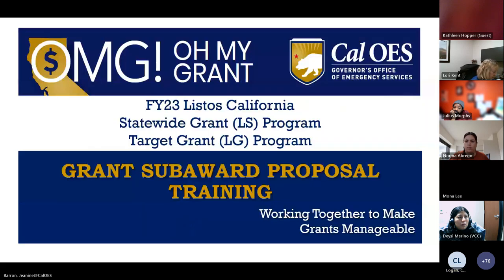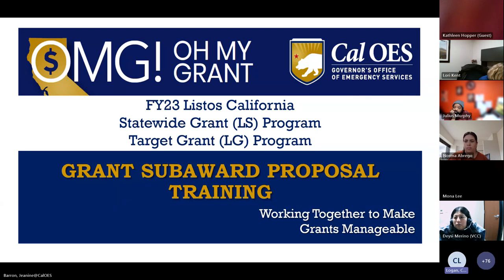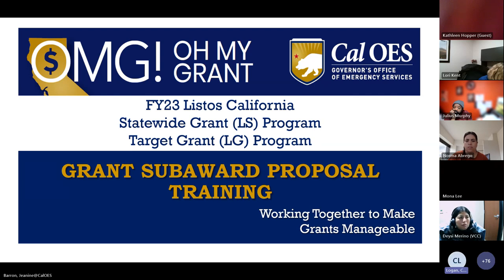Question: If we received the statewide grant last year, could we still apply this year for a target grant? Yes, you can and we encourage you to. However, please note that for fiscal year 23, you can only receive funding for either the statewide or the target grant — not both. So if you received a statewide grant last year and want to apply for a target grant this year, you are welcome to do so.